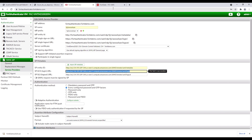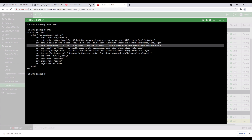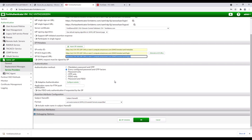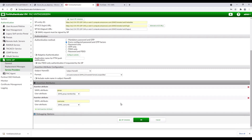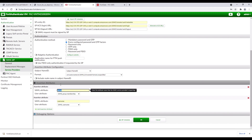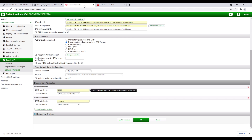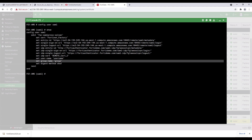Next, on the FortiGate, copy the entity ID, ACS login URL, and SLS logout URL, and paste them in FortiAuthenticator. Next, in assertion attributes, make sure the SAML attribute as well as the user attribute matches on both FortiAuthenticator and FortiGate.